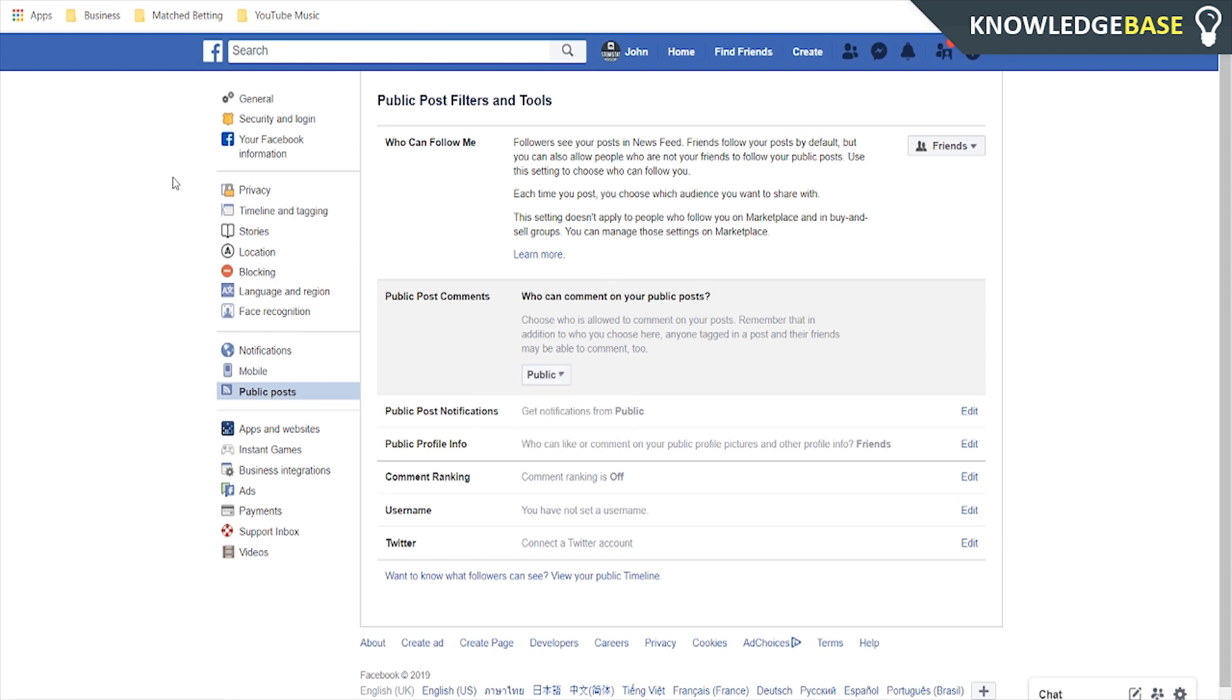But what that's going to do is that's only going to allow friends to comment on your post and what if you want nobody to comment on your profile picture.